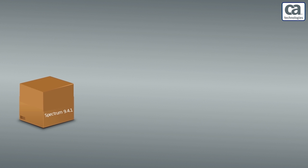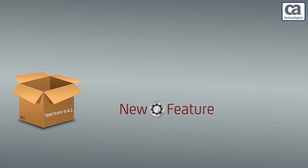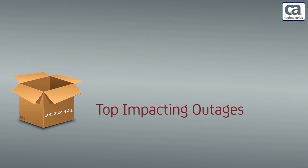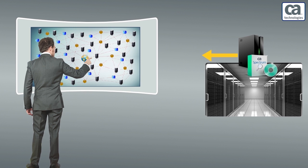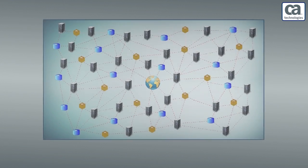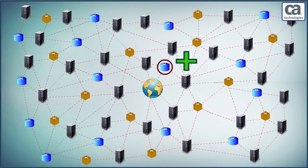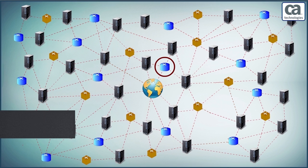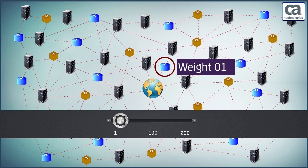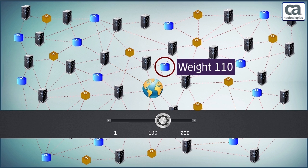CA Spectrum 9.4.1 comes with a new feature called top impacting outages. It helps in retrospection of these issues. This allows the network administrators of Vuna Air Lines to overcome these challenges. The network administrators can add weight for the devices that are going to have high impact during outages. Using this feature of CA Spectrum, the network administrators can increase the weight of a crucial device from 1 to 200.